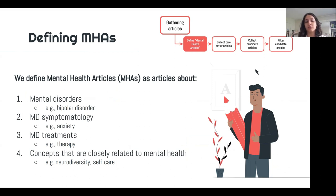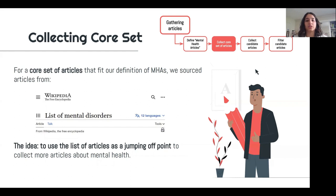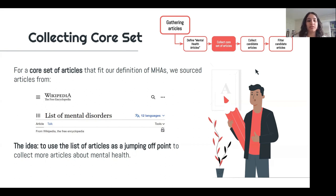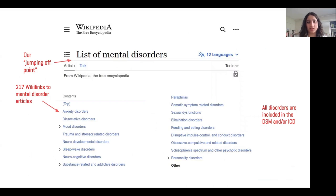We say that mental health articles are articles about mental disorders, mental disorder symptomatology, mental disorder treatments, and other concepts closely related to mental health. We start from a core set that very clearly aligns with our definition — the list of mental disorders on Wikipedia, which contains around 217 articles. Here's a screencap of that article. It lists 217 Wiki links to mental disorder articles, all of which are included in the DSM or ICD, which are diagnostic and psychiatric manuals.